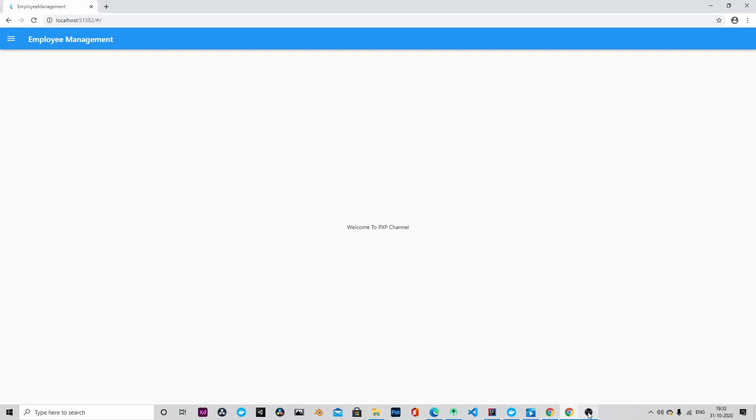That concludes the application that we were building until now. Thank you for all your support. Thank you for watching. If you have any questions or feedback, then please let me know in the comment section.